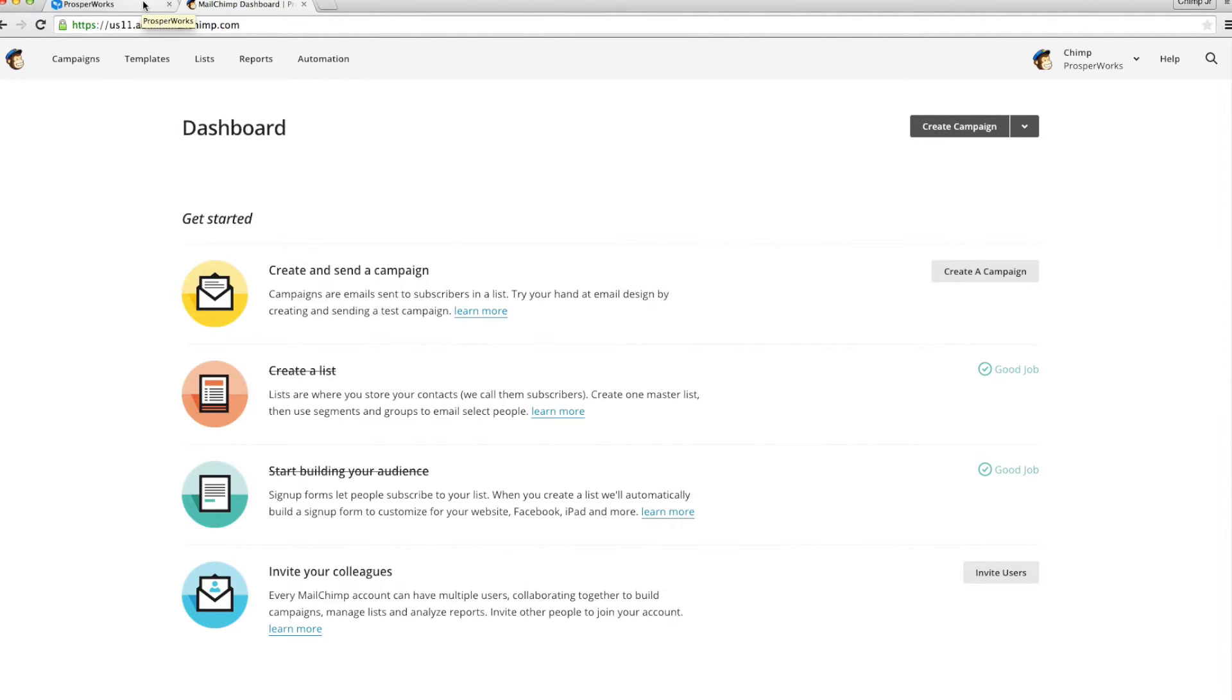In order to connect your MailChimp account to ProsperWorks, you need to generate your MailChimp API key. In your MailChimp account,